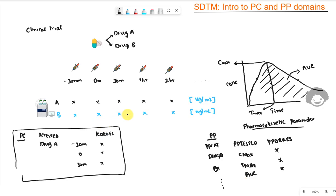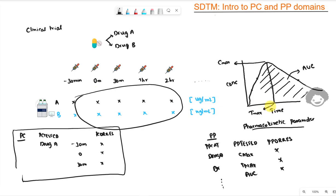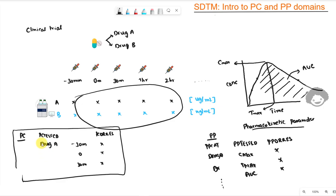So, PC contains the concentration information we measured, and PP contains the derived pharmacokinetic parameters. These parameters are derived using specialized software like WinNonlin, where concentration data along with subject-level information is passed in and the software calculates the PK parameters. In some companies, SAS macros are used instead. Regardless of how they are obtained, PK parameters are stored in PP and concentration data in PC. Hope this helps — thank you for watching and keep learning.